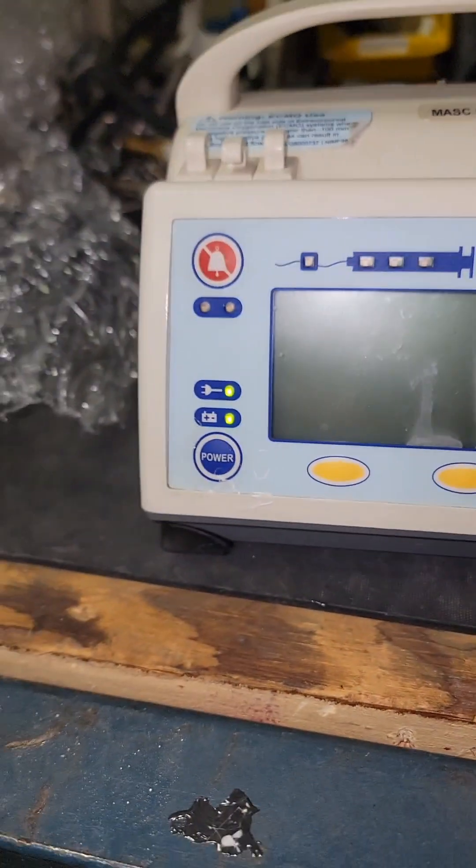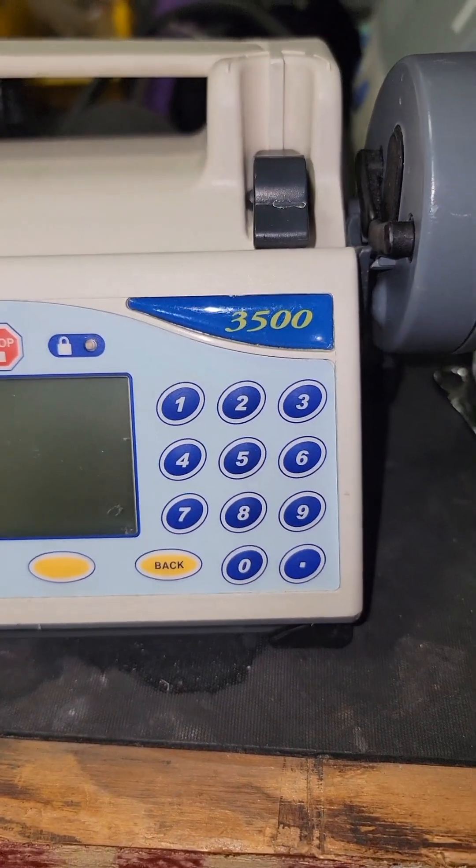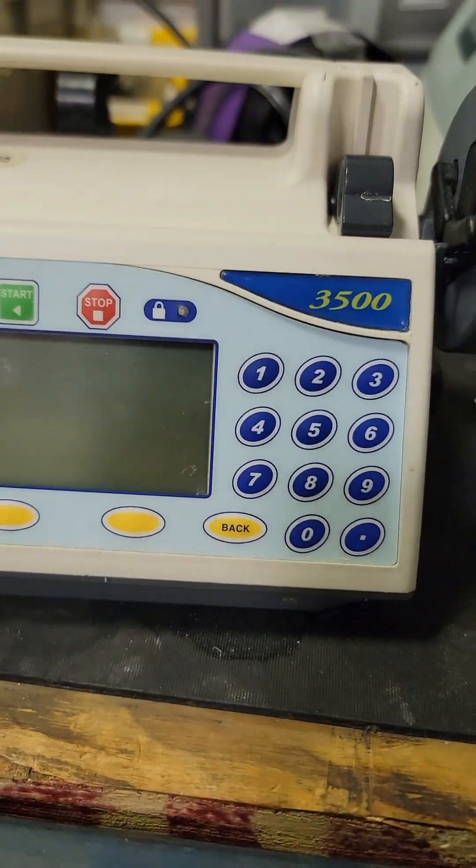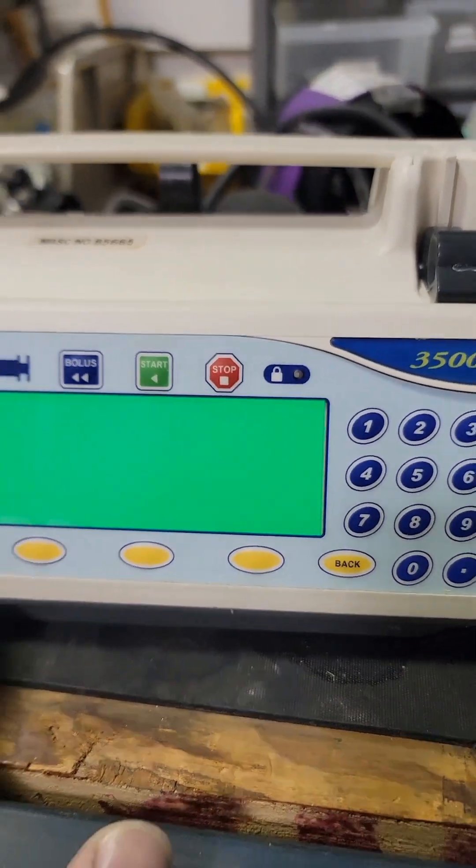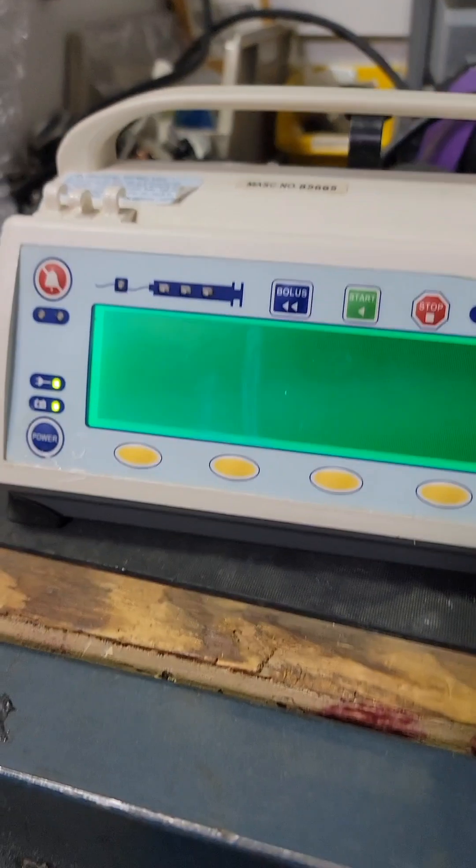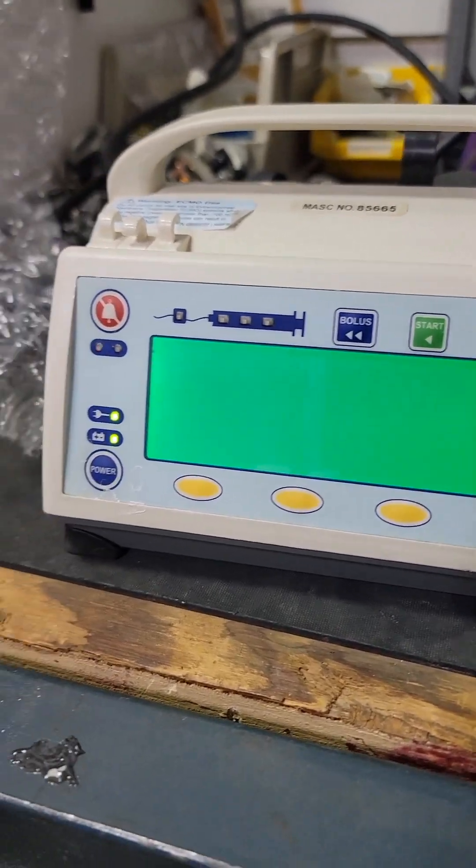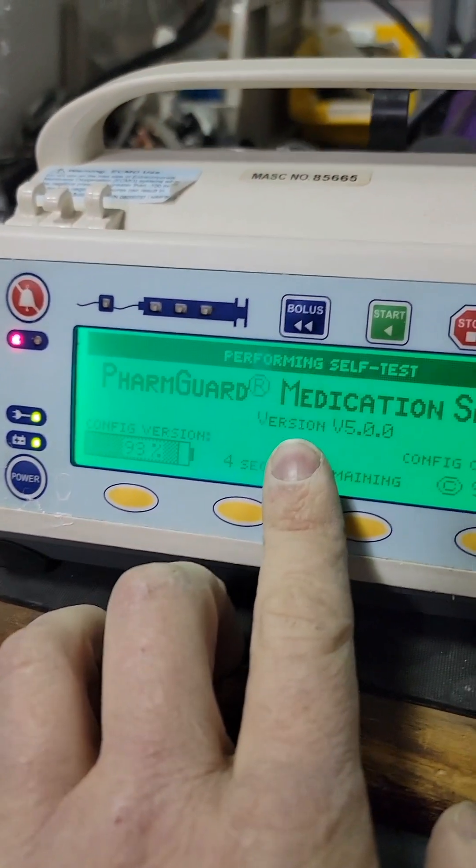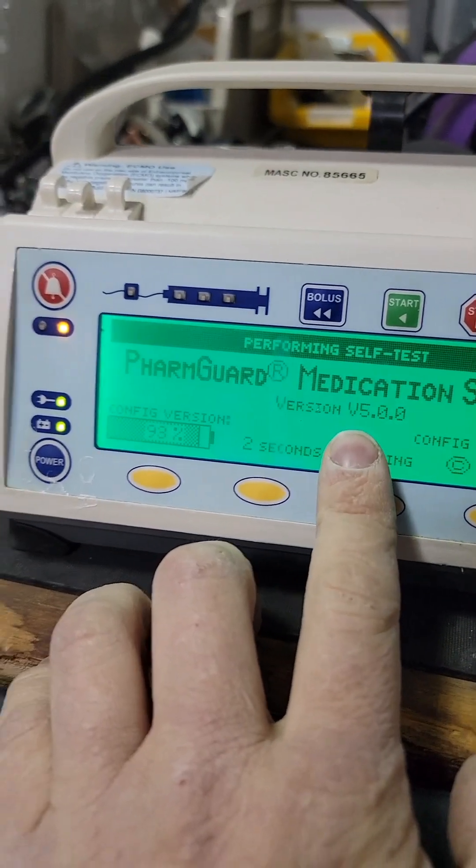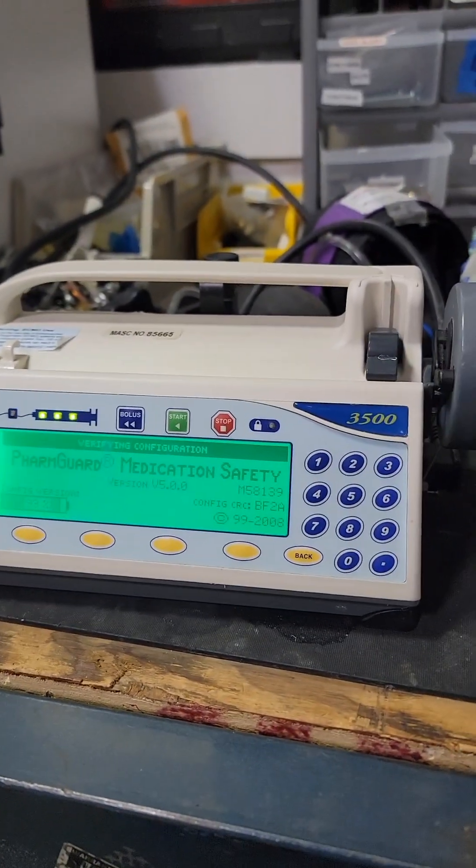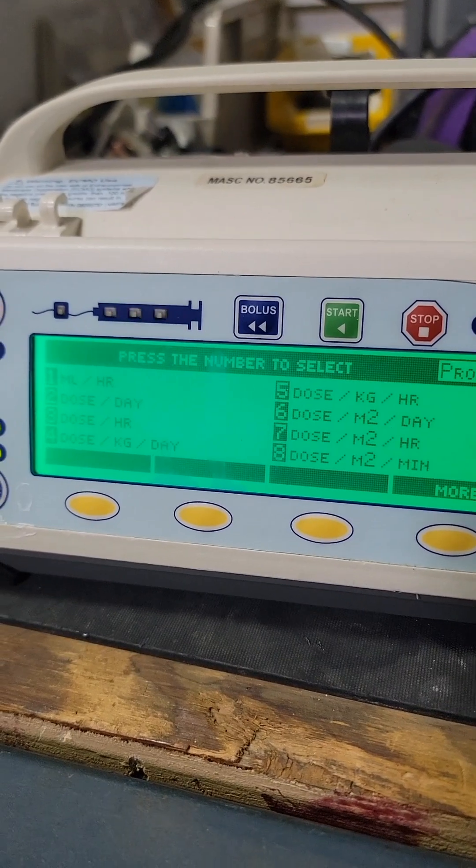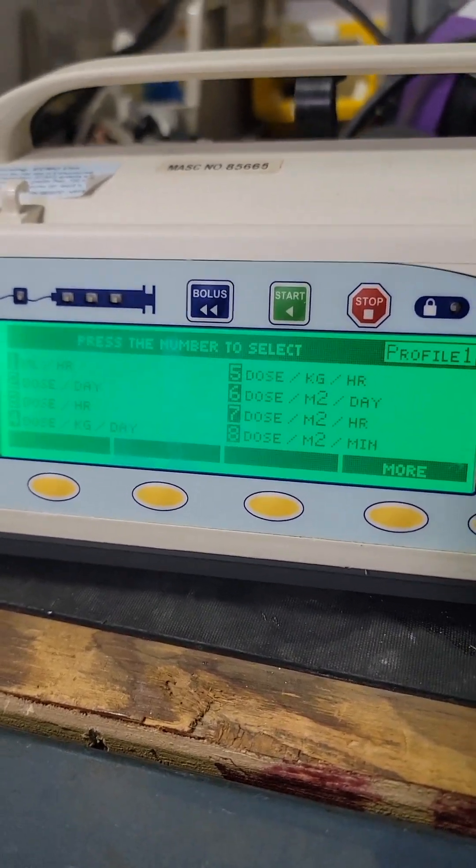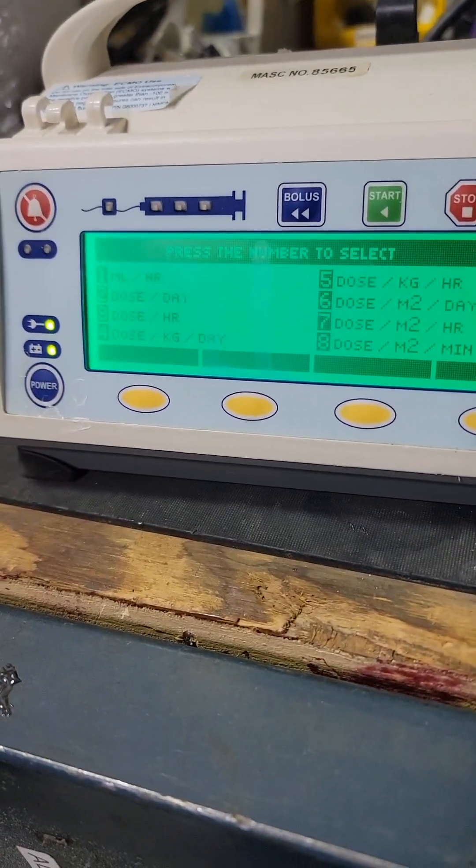Calibration of the Medfusion 3500 from Smith's Medical. It's important right here your version information, this is the latest software and what you need in order to do the software upgrade for the recall if you have the PharmaGuard software.